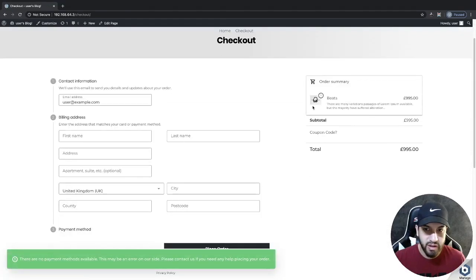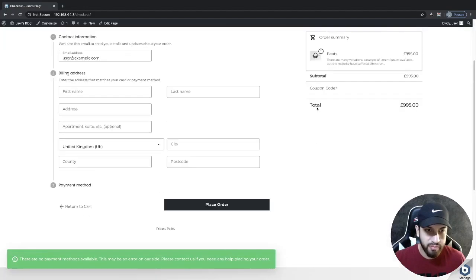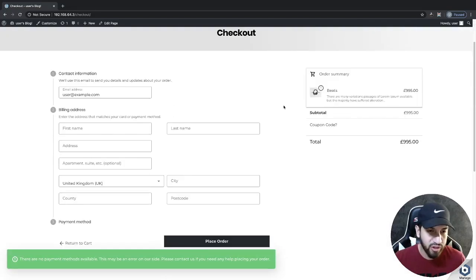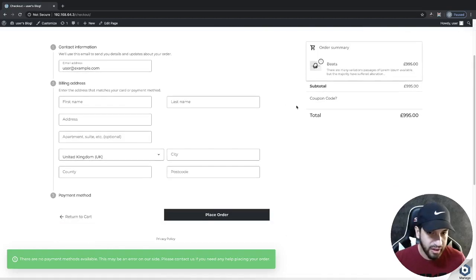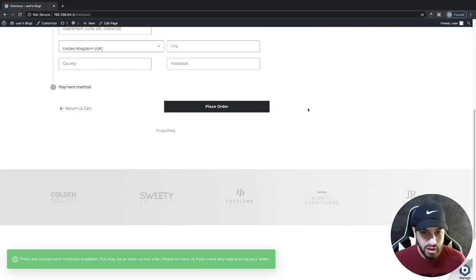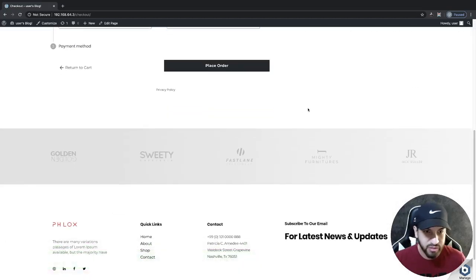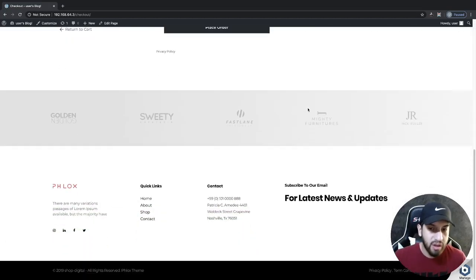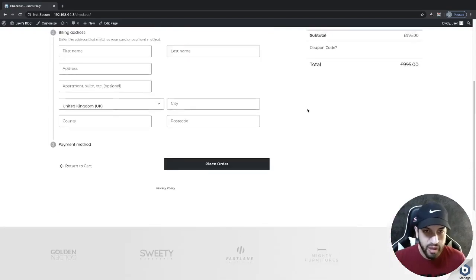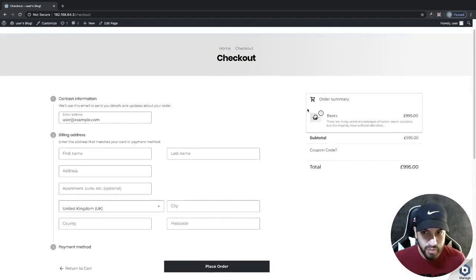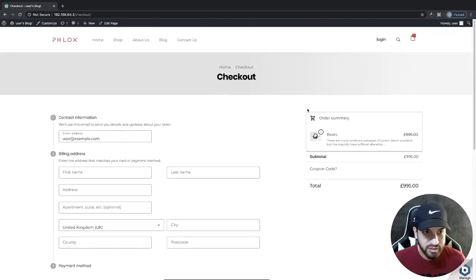As you can tell, we now have a checkout page that looks really cool and it actually looks sort of like Shopify, which is pretty amazing. I'm just really excited to see what people are going to do with this.